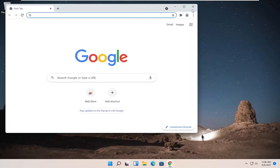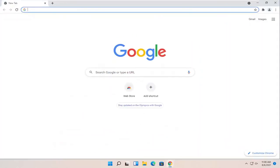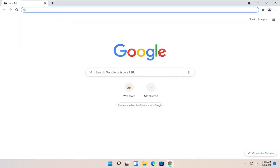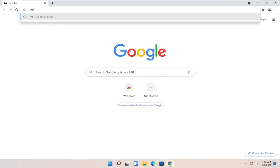So all you have to do first is start by opening up a web browser. It doesn't matter which one, but we're going to use Google Chrome for today's tutorial. And into Google, just search for MSVCP140.dll and go ahead and search for that.